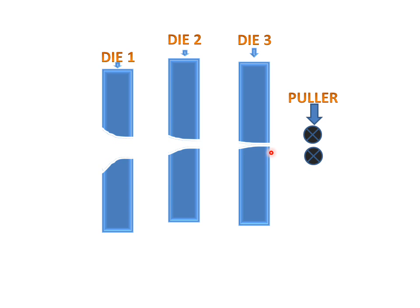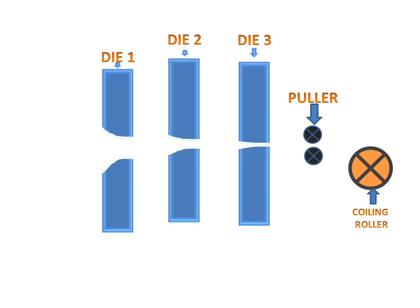We have a puller which will pull the rod or raw material. We have a coiling roller which will coil the wire made by this process.